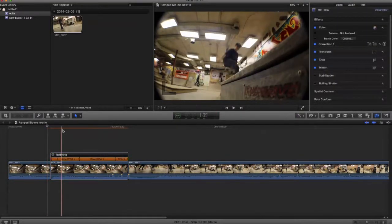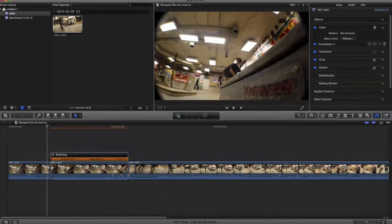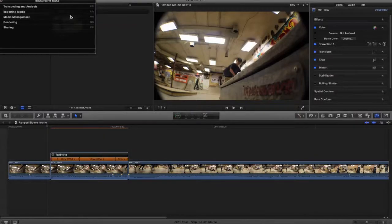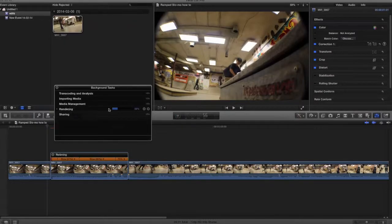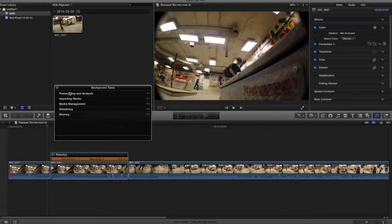So here you have to wait for it to render. Render says 100 percent done, and you can watch your clip.